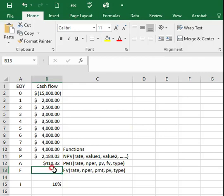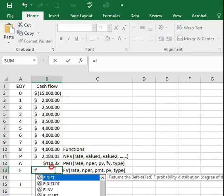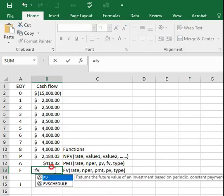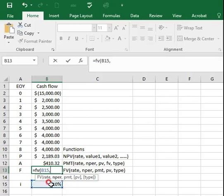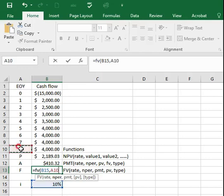For the future value, type equals FV, open bracket. Select B15 for the interest rate, comma. Select A10 for the period, comma.